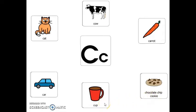Cup, car, and cat. Great! Let's play a game.